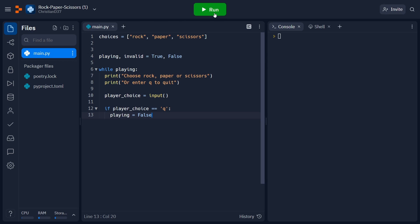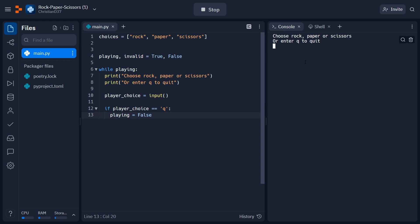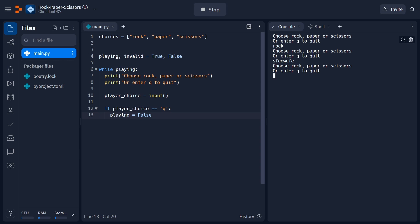Let's go ahead and run our code by clicking this big green button at the top and we'll observe what happens. As we can see, the correct message seems to be printing out. And if I enter anything, for example rock, it'll just go ahead and loop until we give it an input such as Q. And we'll see that our program terminates.